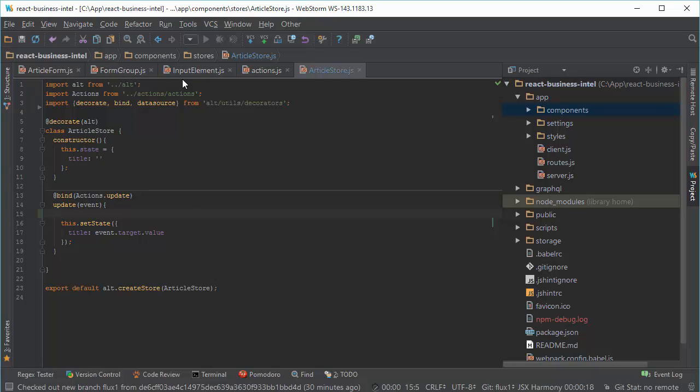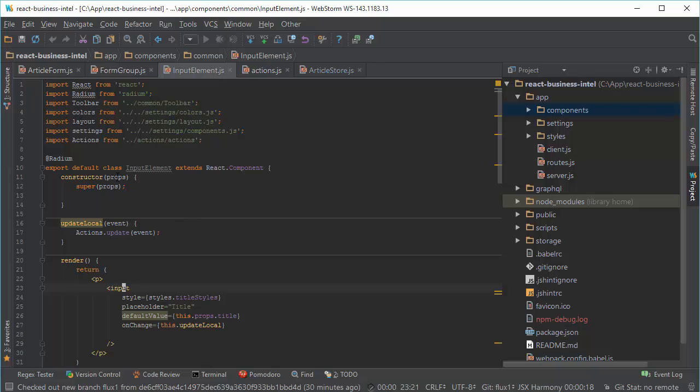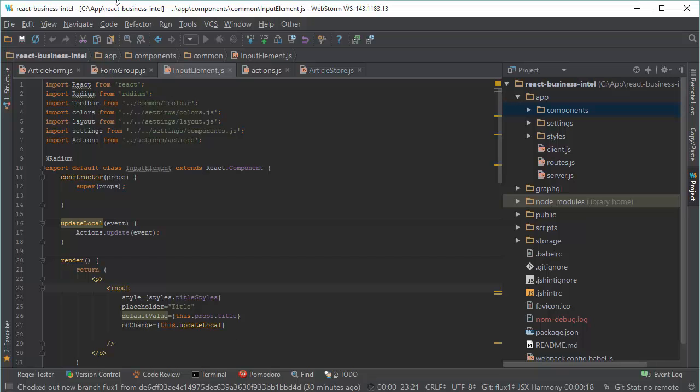We change our function. And now we have this hierarchy of elements and my action is triggered inside input element. But our input element doesn't need to care about data, about displaying data by itself, because data is displayed in that ArticleForm.